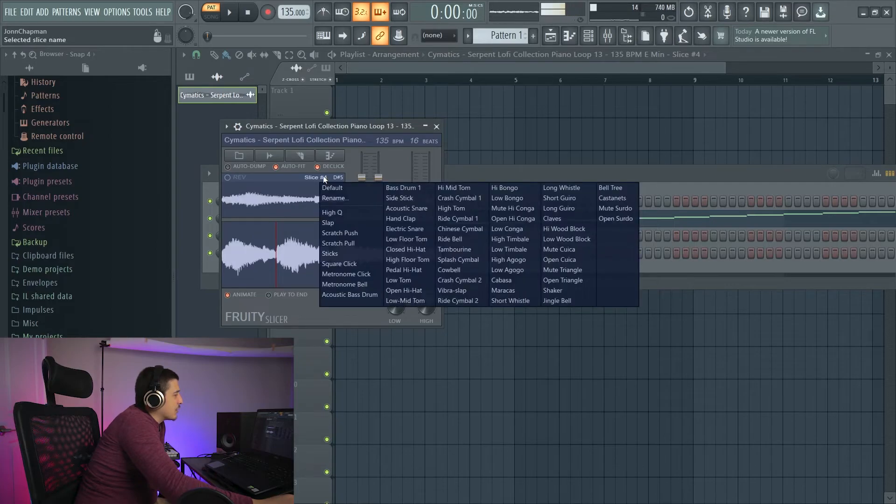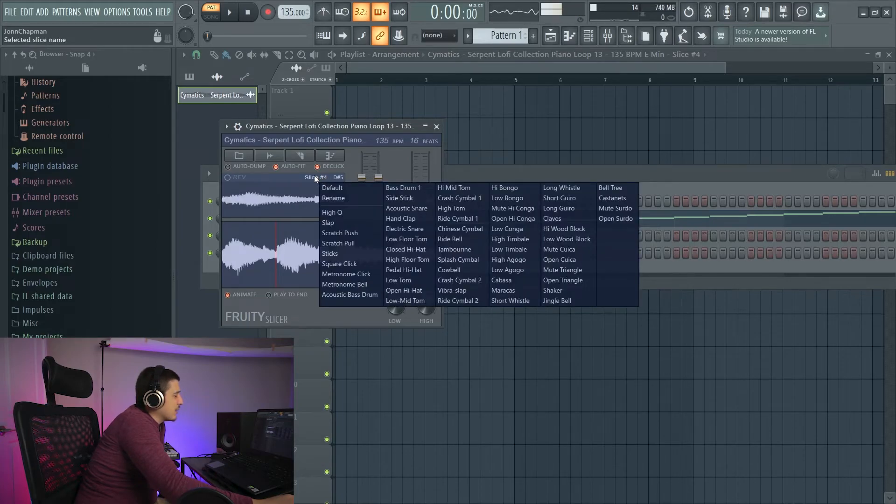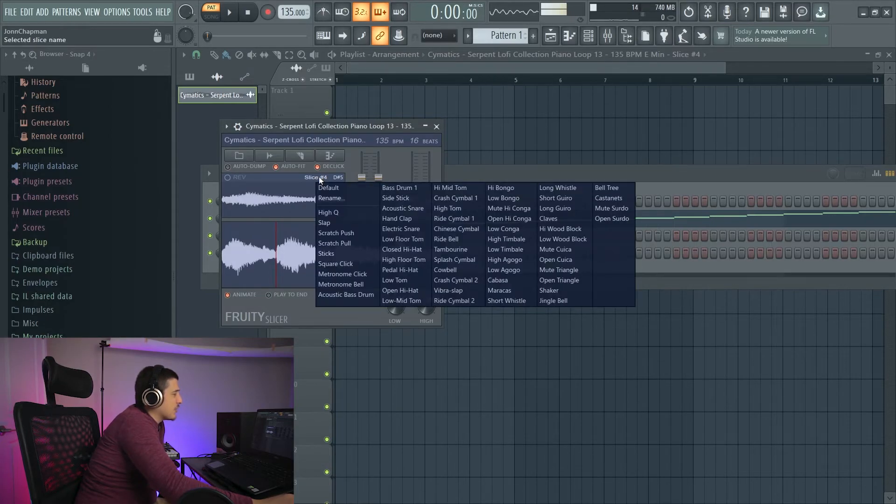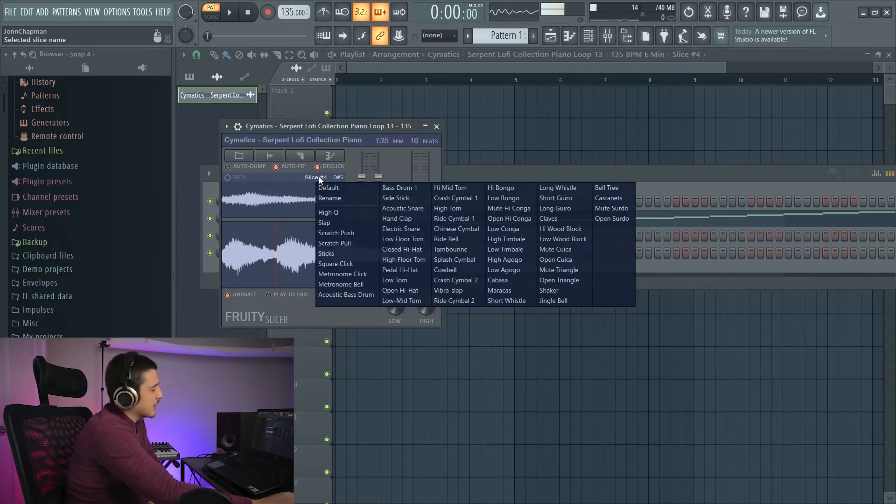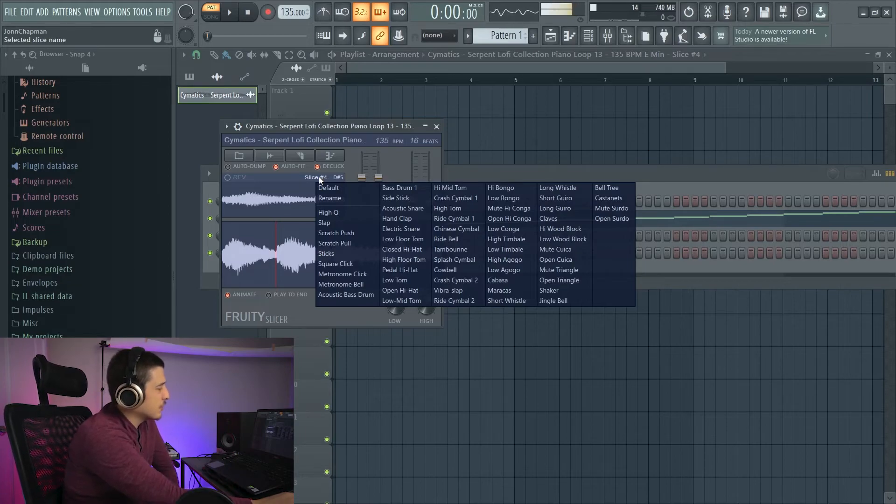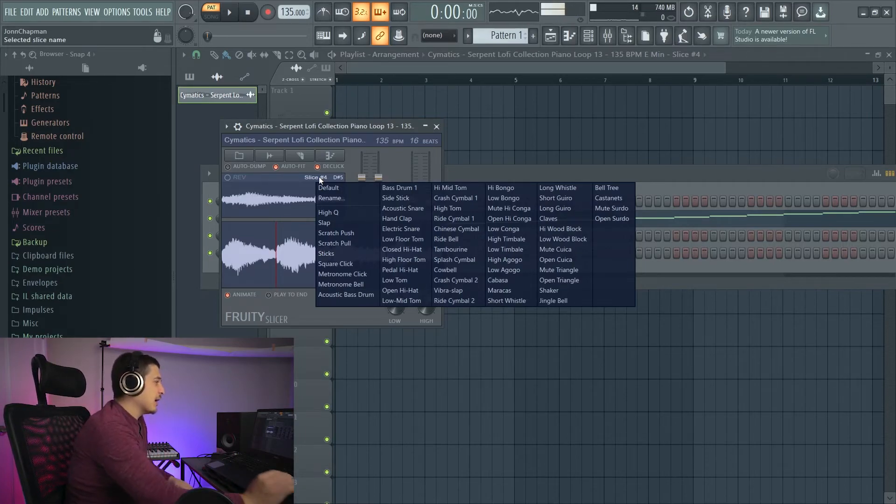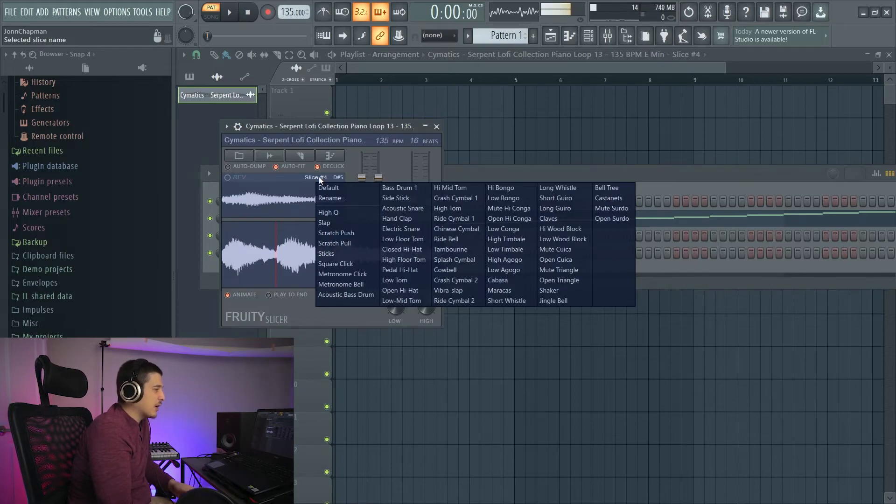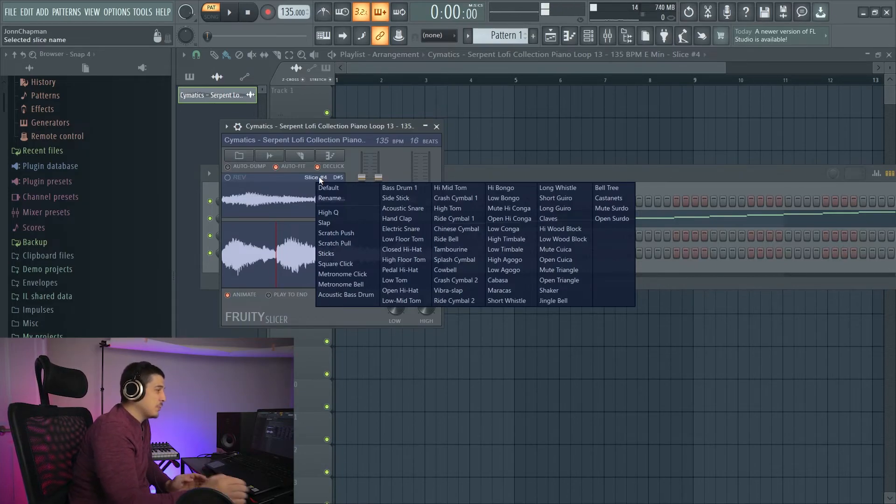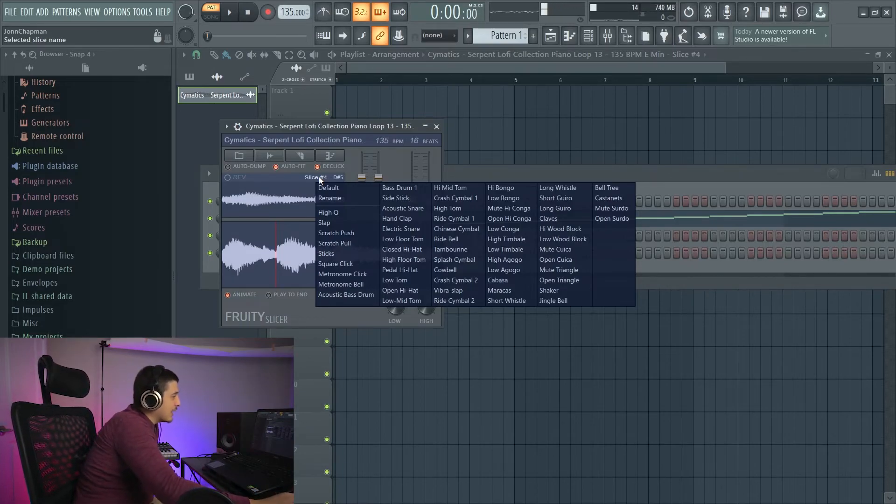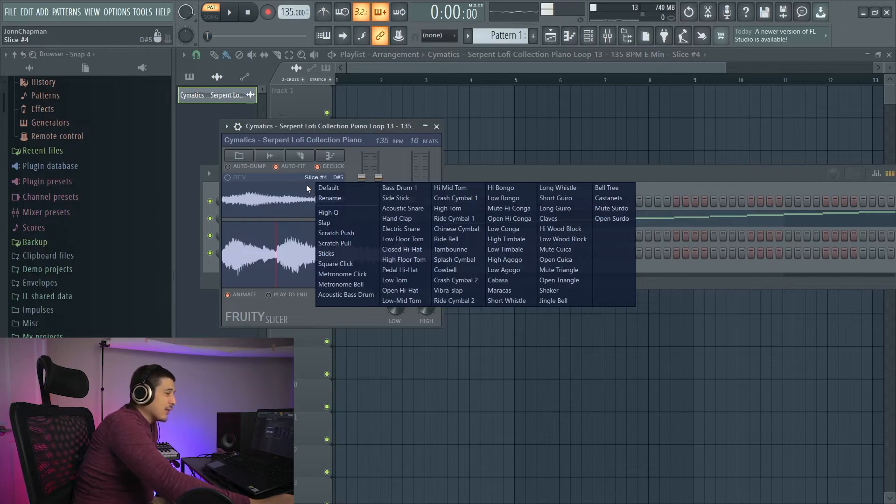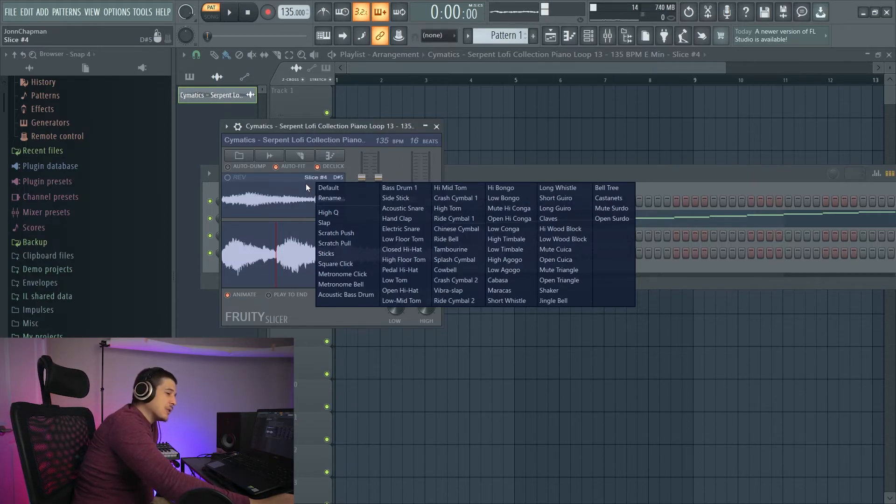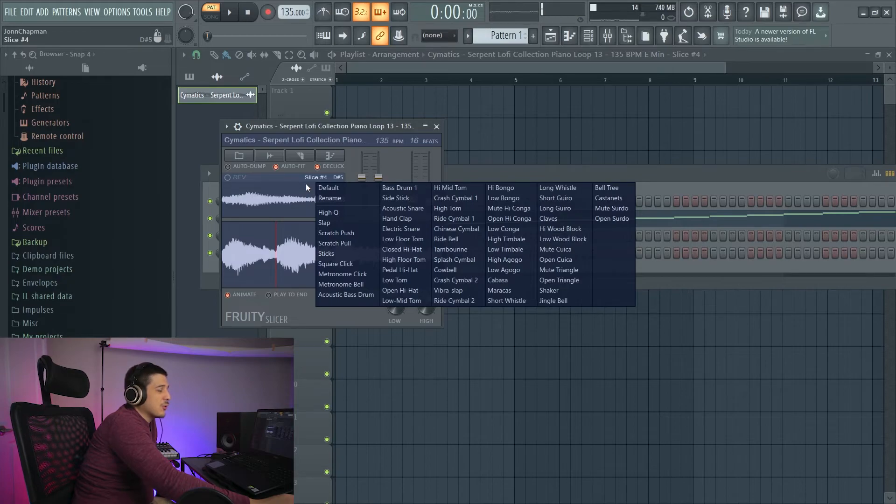We also have slice names. We can name these if we want. So for example, if we end up with a drum loop and we want to name the different toms and hi-hats used on the drum loop, we can do that. And then when we save that data later with the slices, the names will be saved as well. And that's a good way to create your own drum kits.